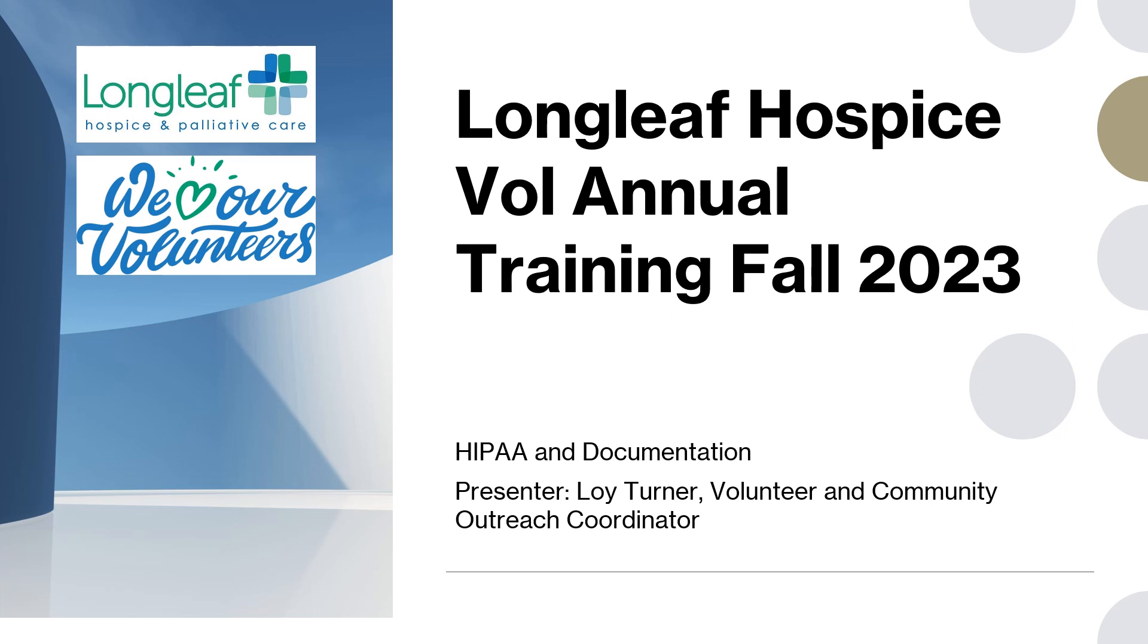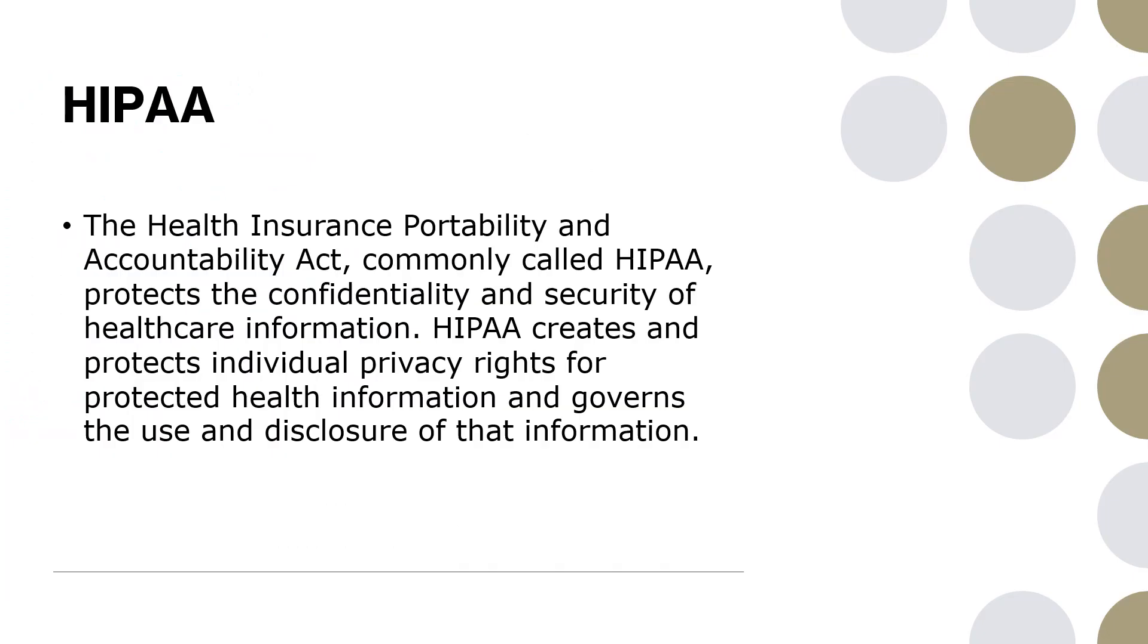Hey everyone, good afternoon and welcome to the Longleaf Hospice Volunteer Annual Training for Fall of 2023. Thank you for all being flexible and doing this online if you were not able to get to our in-person training. This is on HIPAA and documentation. I am Loy Turner, so let's get started.